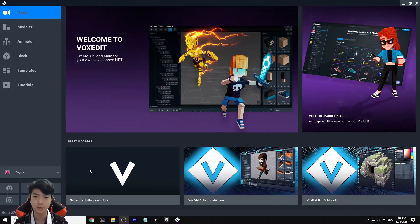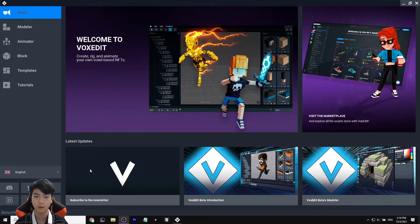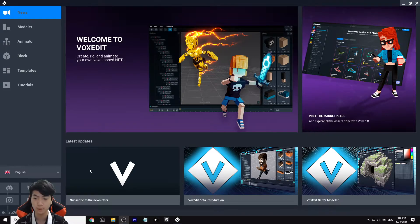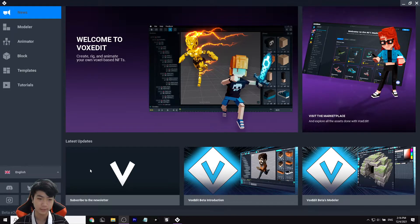Hello everybody, my name is Jemmy and today I will be giving you a brief overview on BoxEdit and how to create your own animation with a human. So let's get into it.